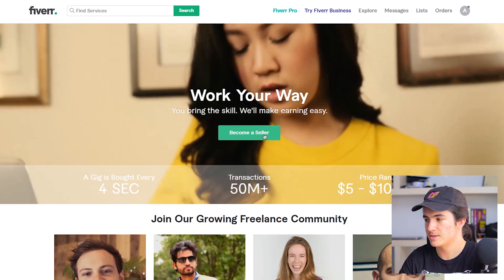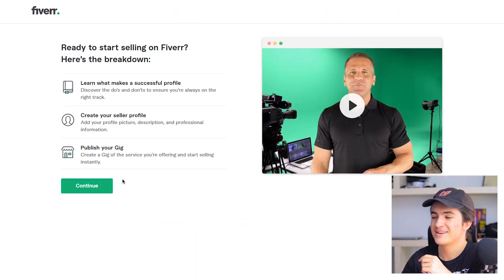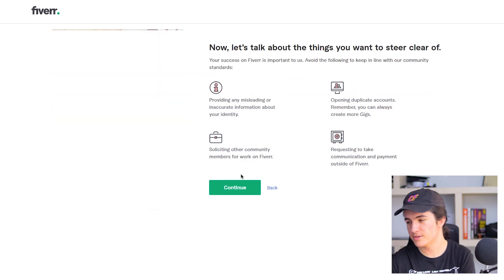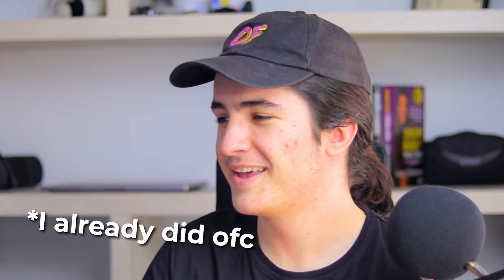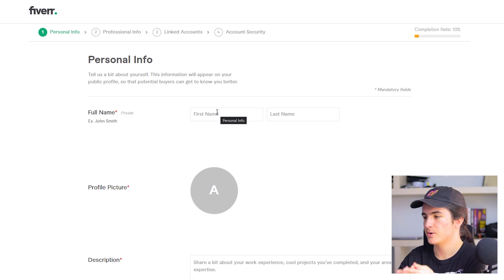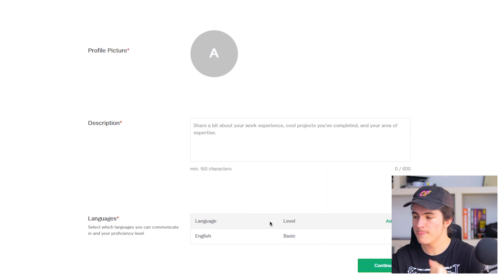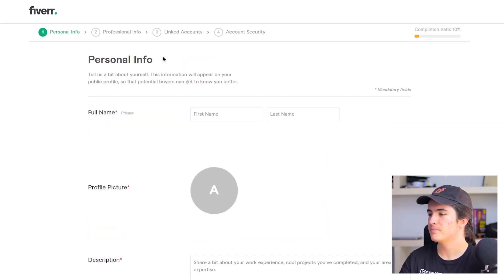After creating your account, click 'Become a Seller' and read through the steps, then click continue, continue, and continue. You need to fill in the information boxes — your name, your profile picture, your description, how many languages you know — and then you're ready to go. Now all you have to do is create gigs and get orders.